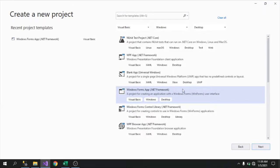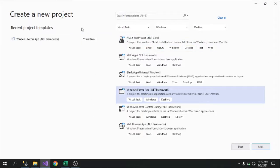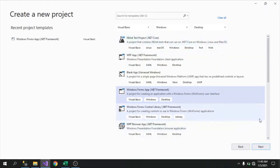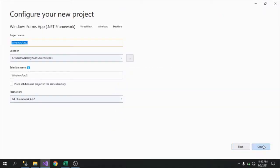If you don't see Windows Forms App (.NET Framework), it means the templates weren't completely downloaded when you installed Visual Studio 2019. You'll need to download those missing templates. Anyway, that's easy — just click on the templates you missed. Let's move on, click the Next button.